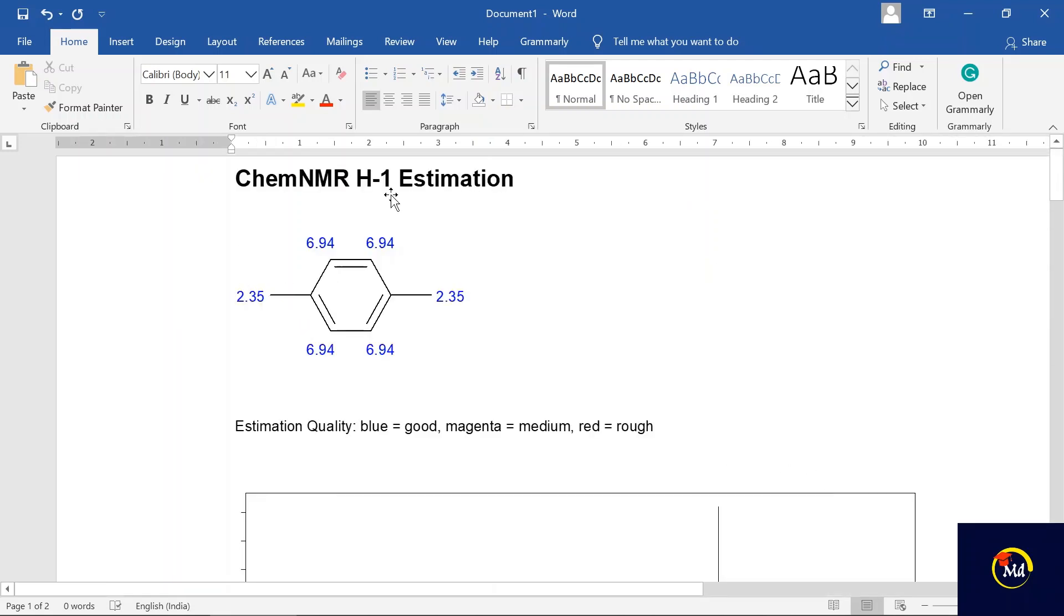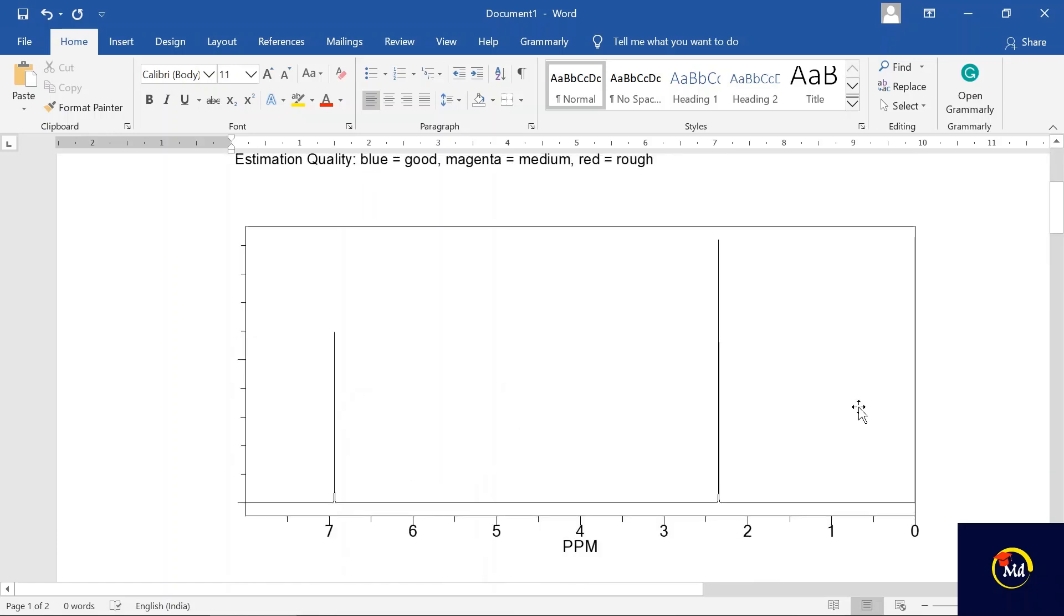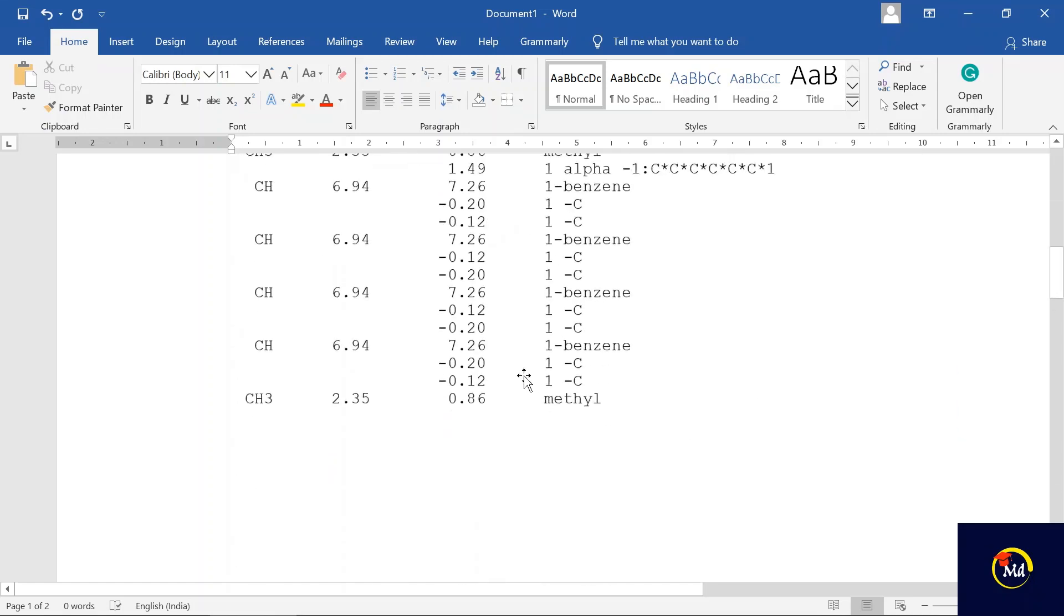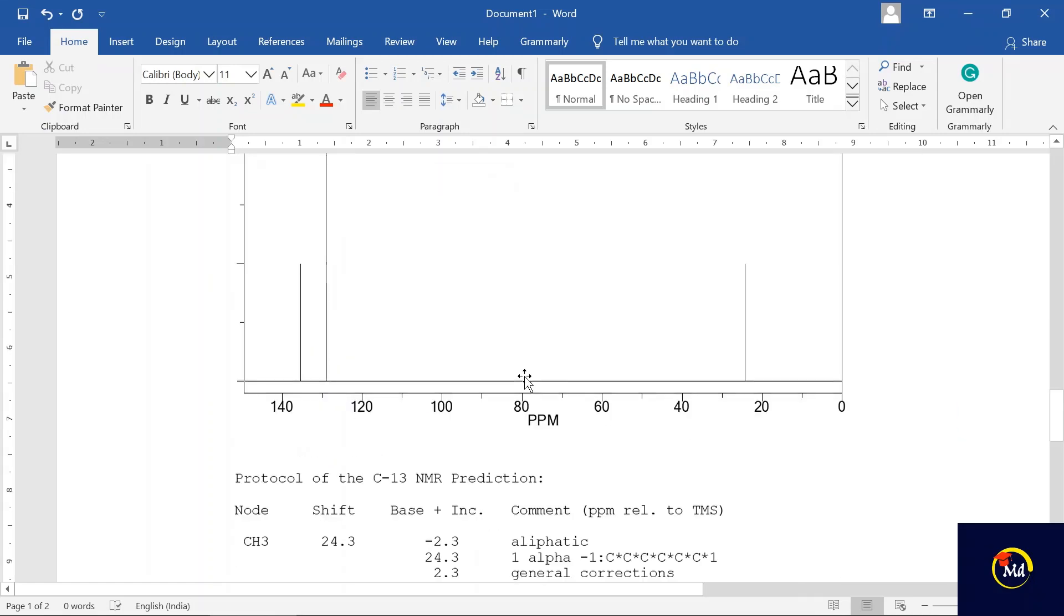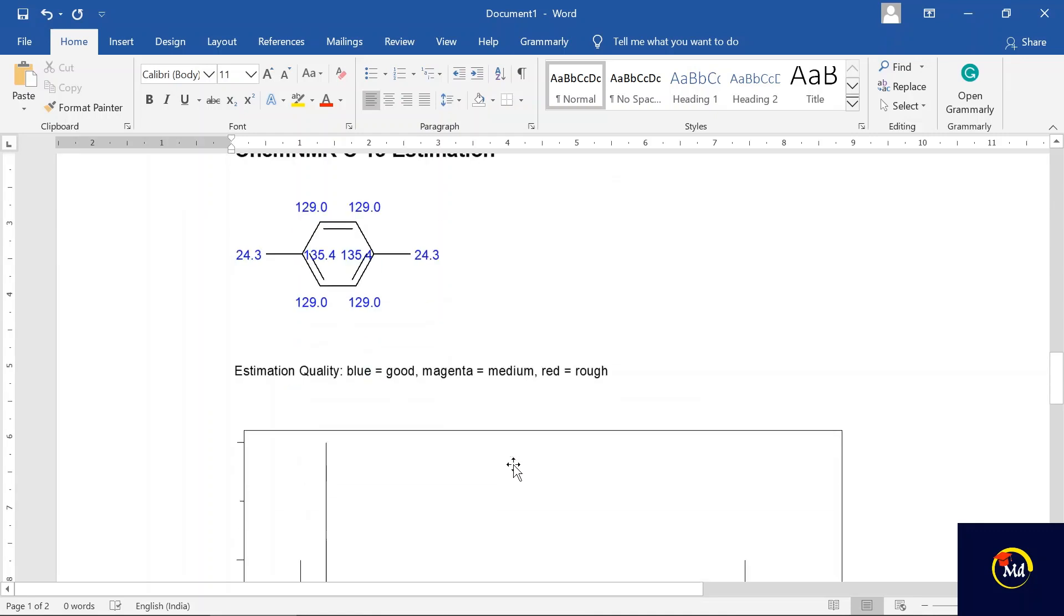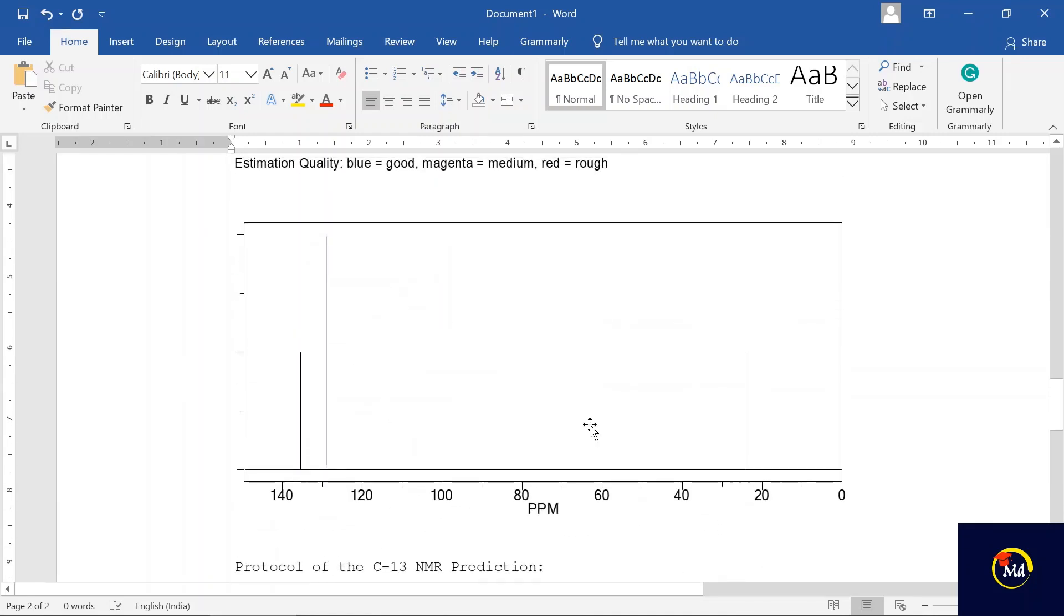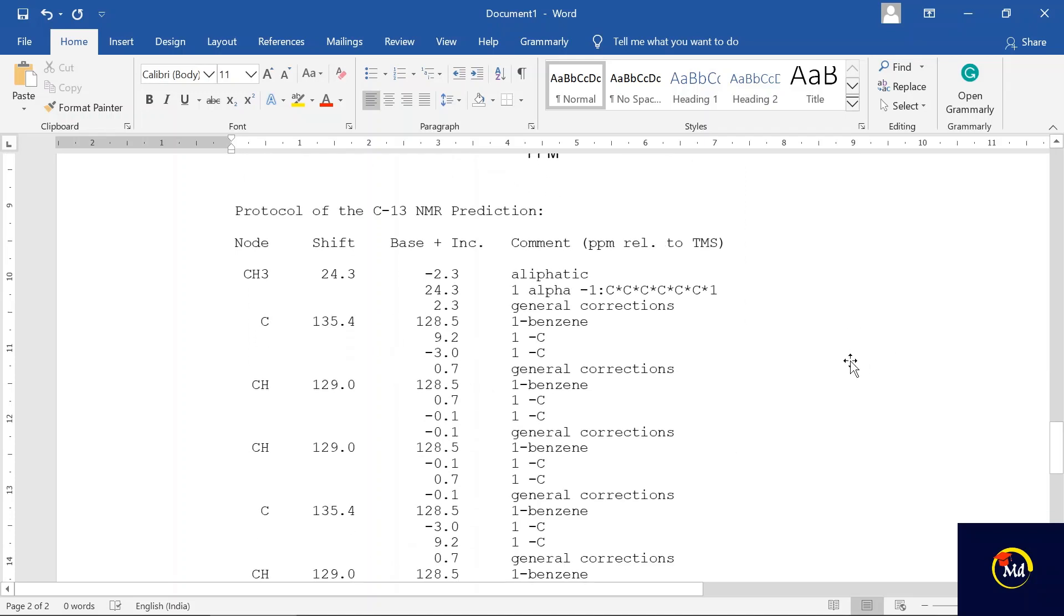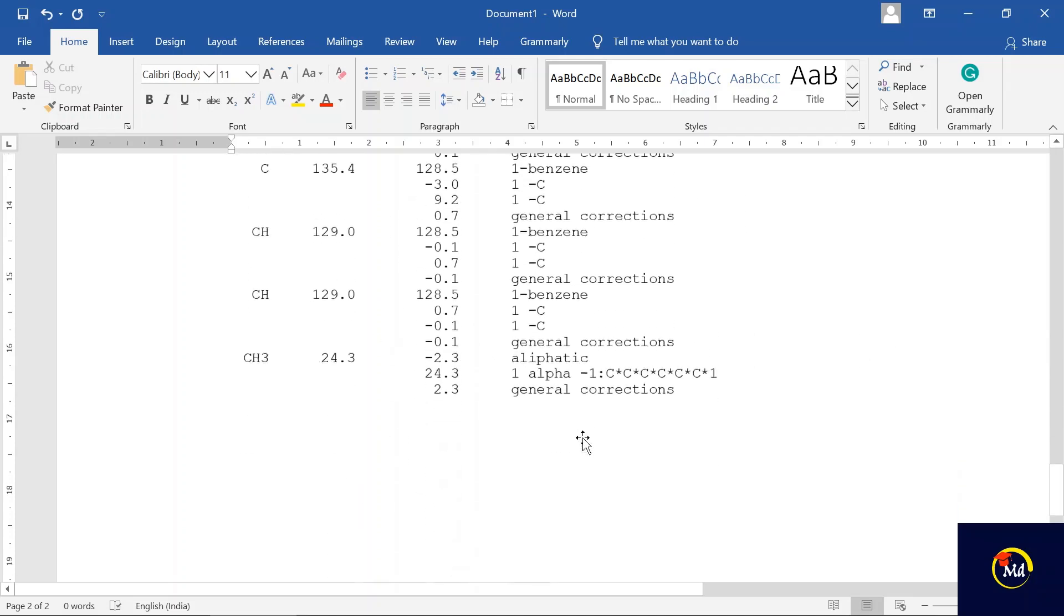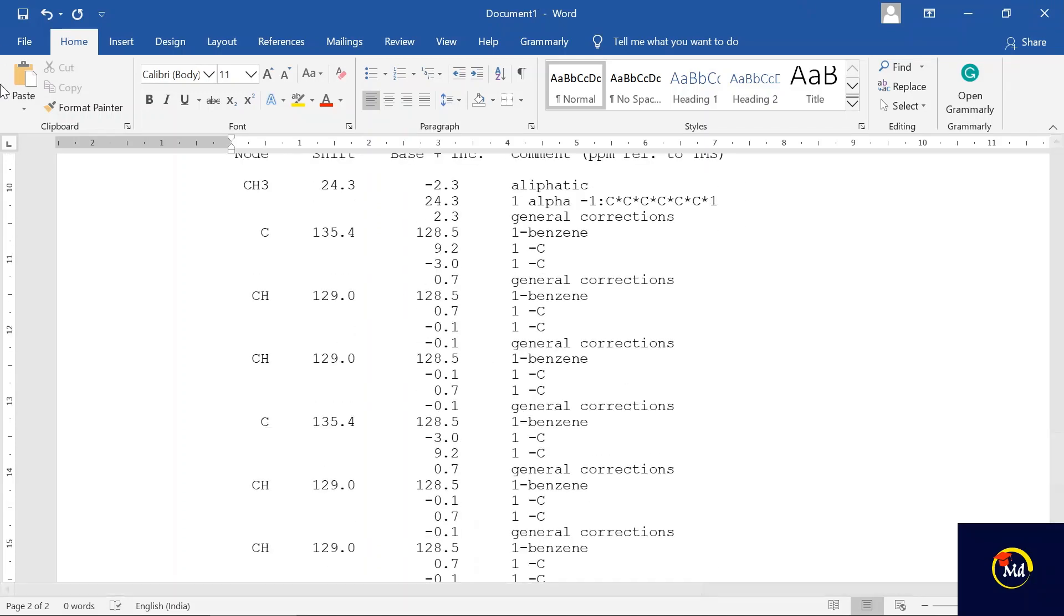This is 1H NMR estimation of para-xylene; two peaks are obtained here. And this is the carbon-13 estimation of para-xylene; three shifts are obtained here. The detail is given below, and just save it.